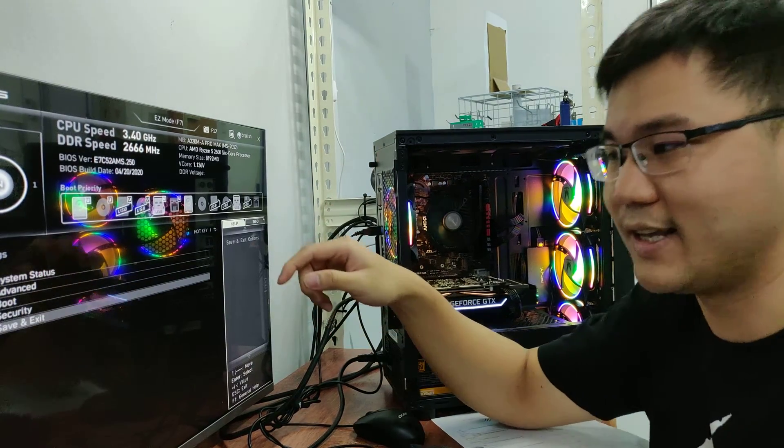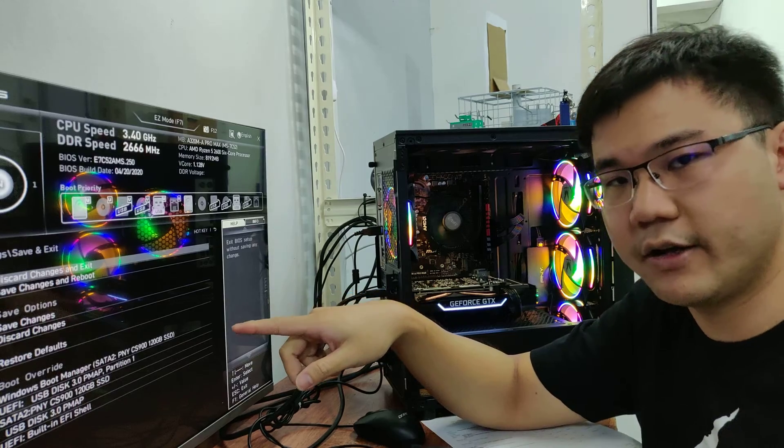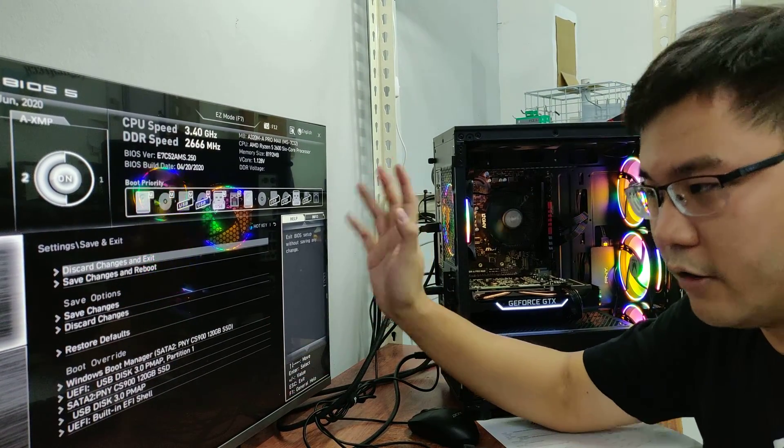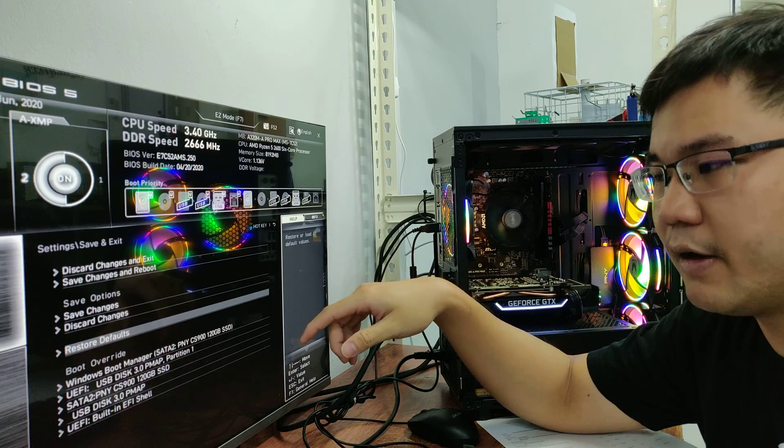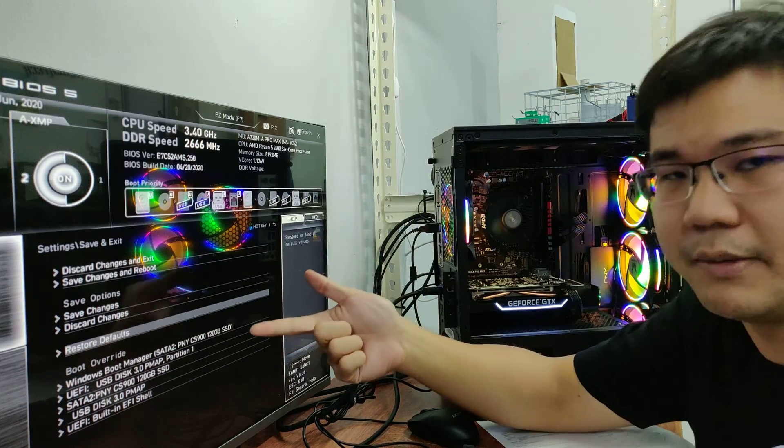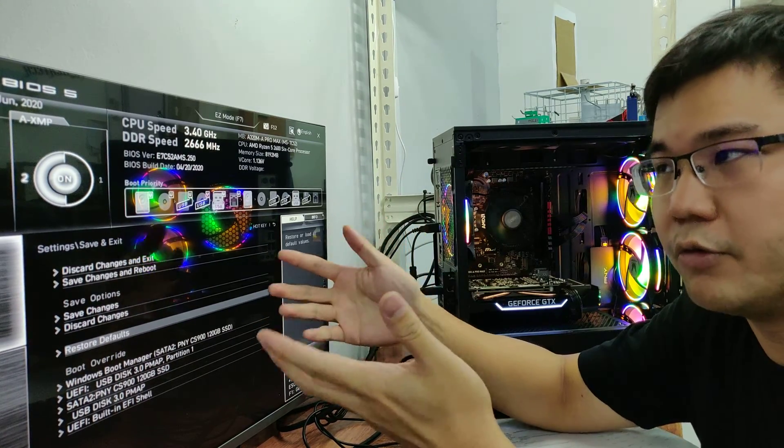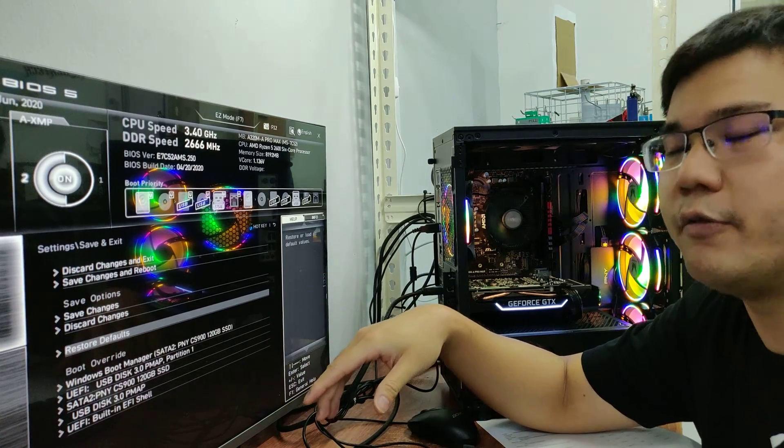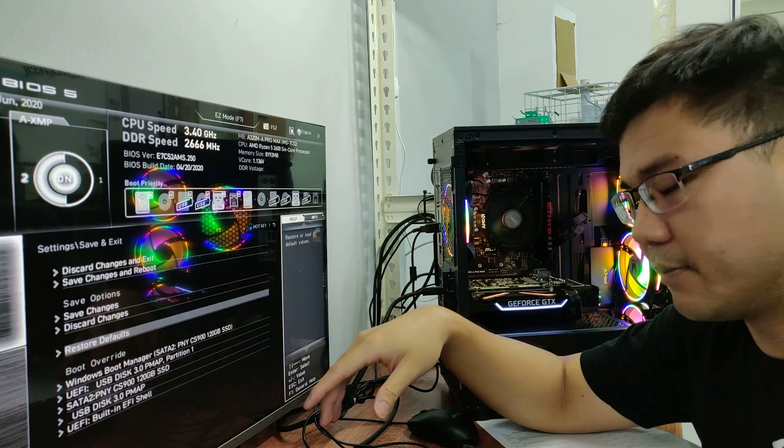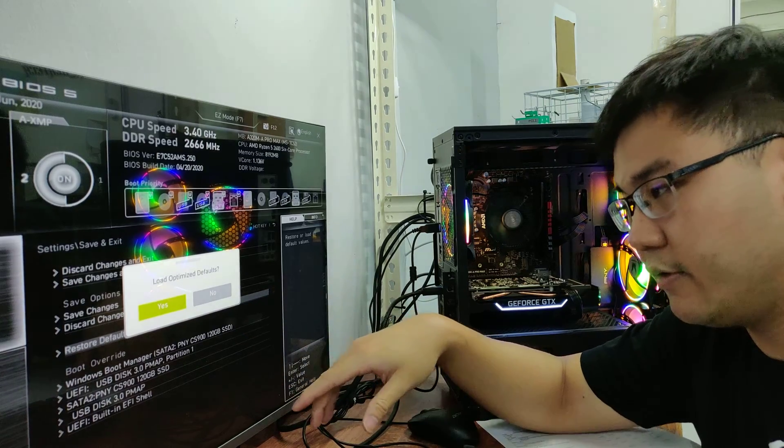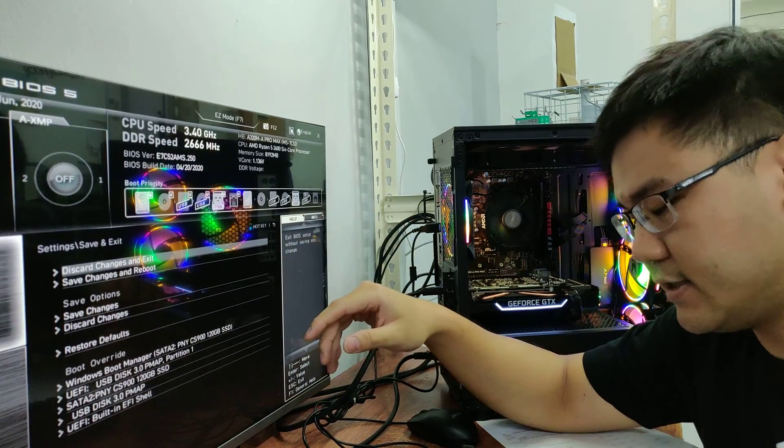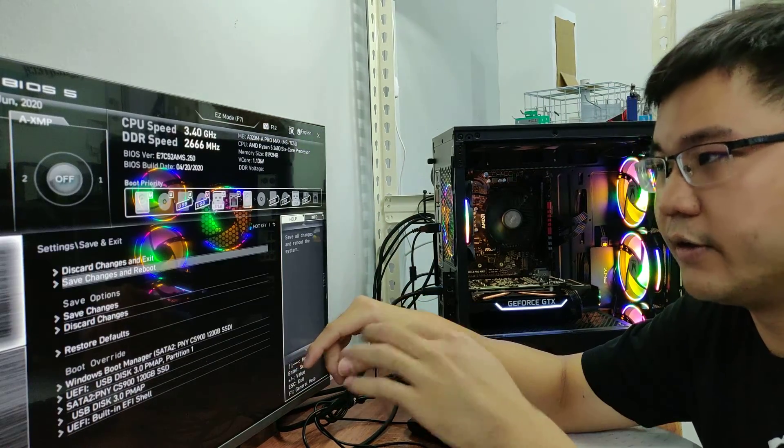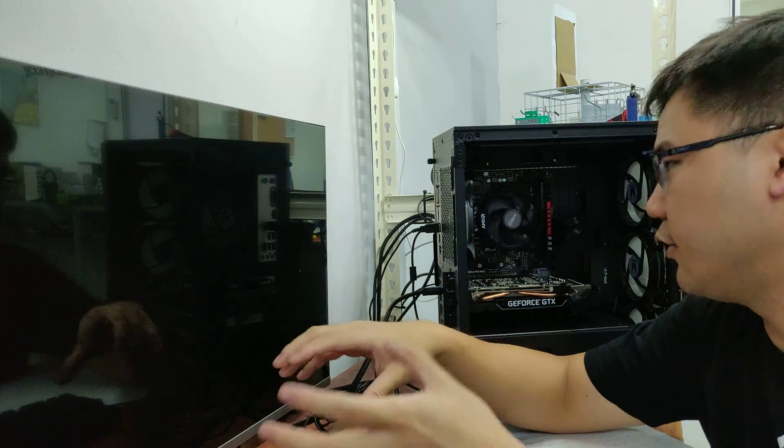Go there and then look for restore default or optimize default, because we want it to run at the factory default first before we add different RAM onto your system. So restore the default, then save changes and reboot. After that your PC will shut down and reboot, that is very normal.